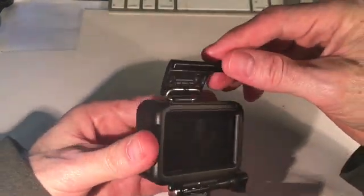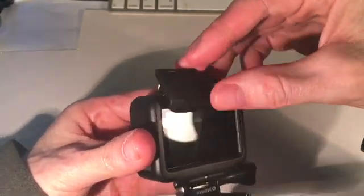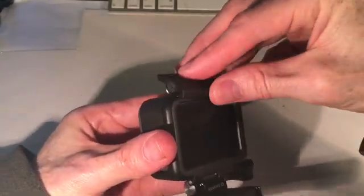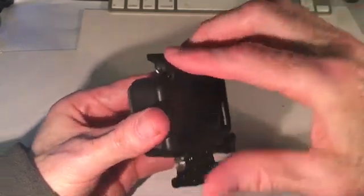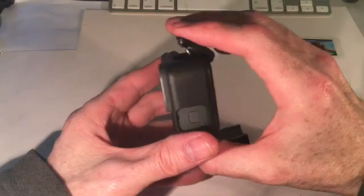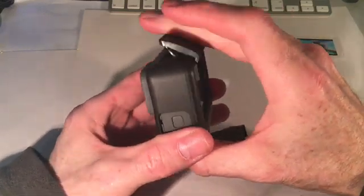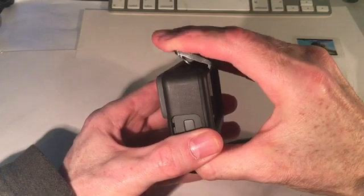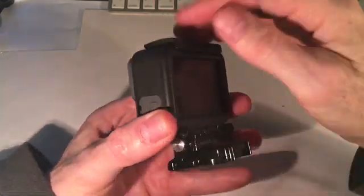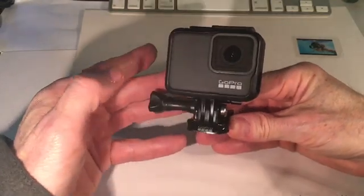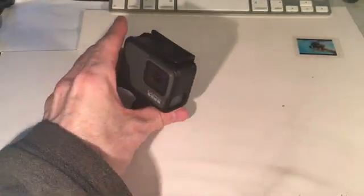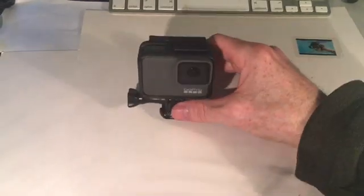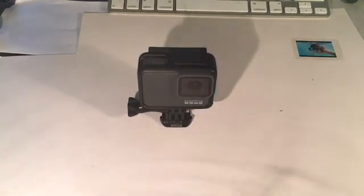And just make sure you can see the hook there, just hooks into the slight groove at the back and just push down. There we go. Done. Nice.